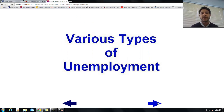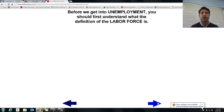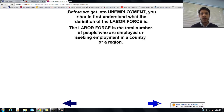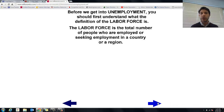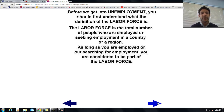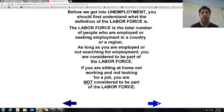There are various types of unemployment, but before we get into that, we need to understand what the labor force is. It's the total number of people who are employed or seeking employment — not just those that are working, but also those looking for work. That's key. As long as you're employed or searching for employment, you're considered part of the labor force.